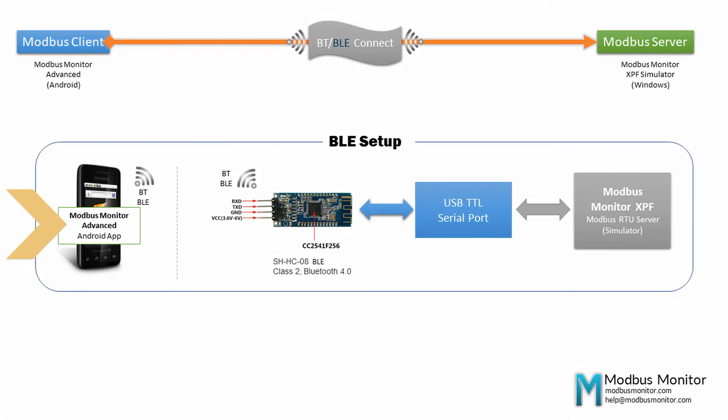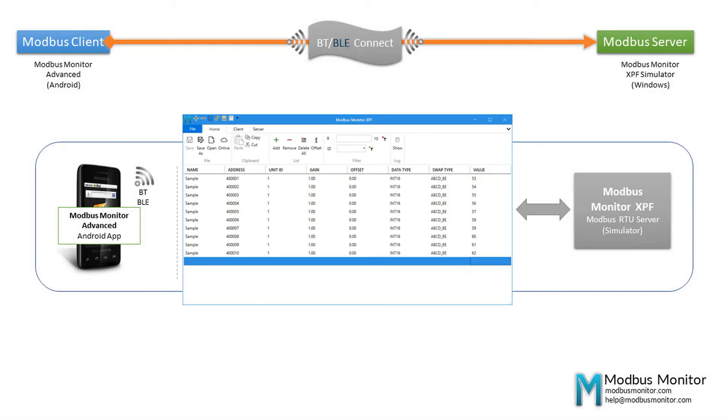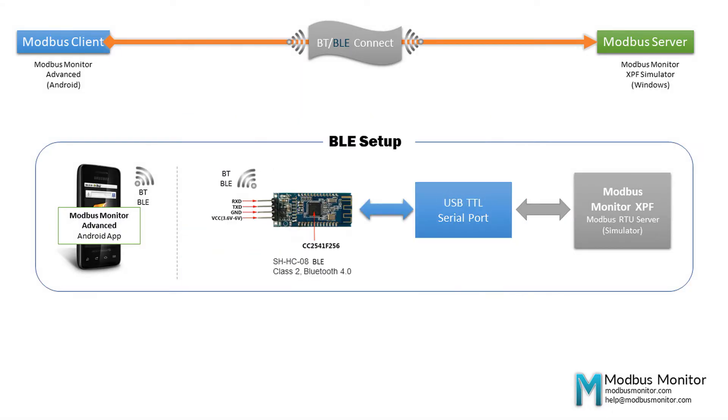My setup has an Android mobile device running Modbus Monitor Advanced app. I also have a Bluetooth BLE dongle connected via a USB serial port.